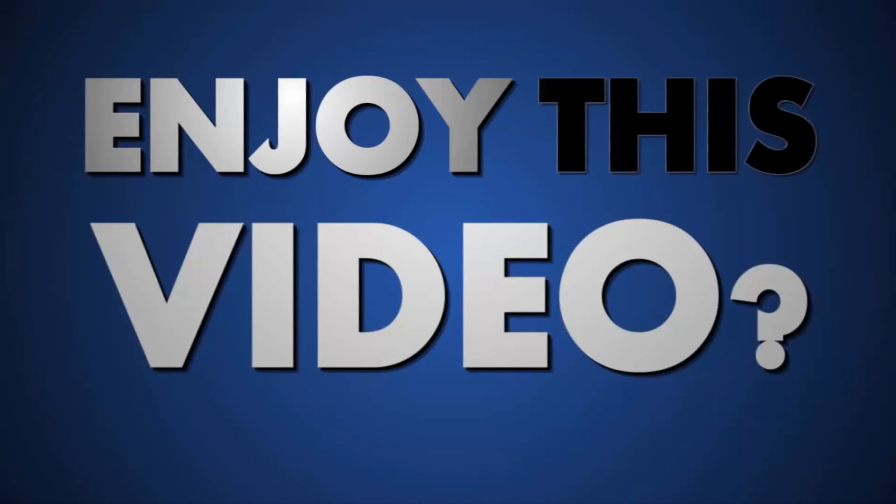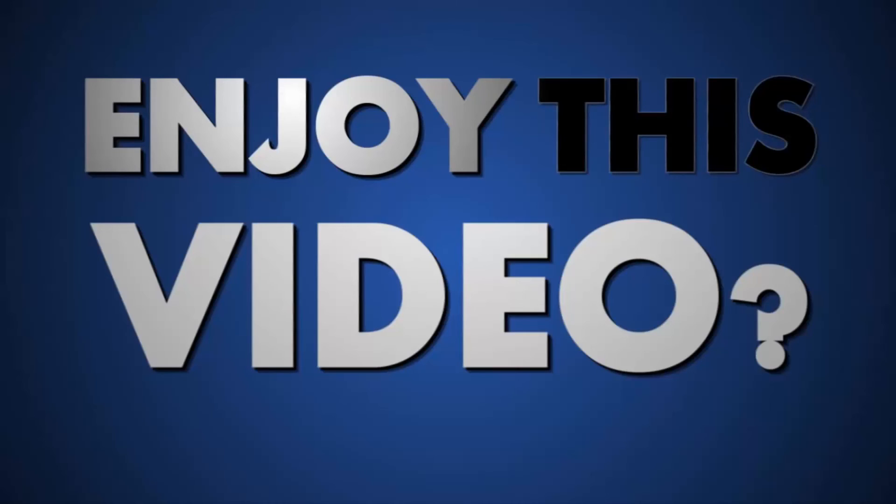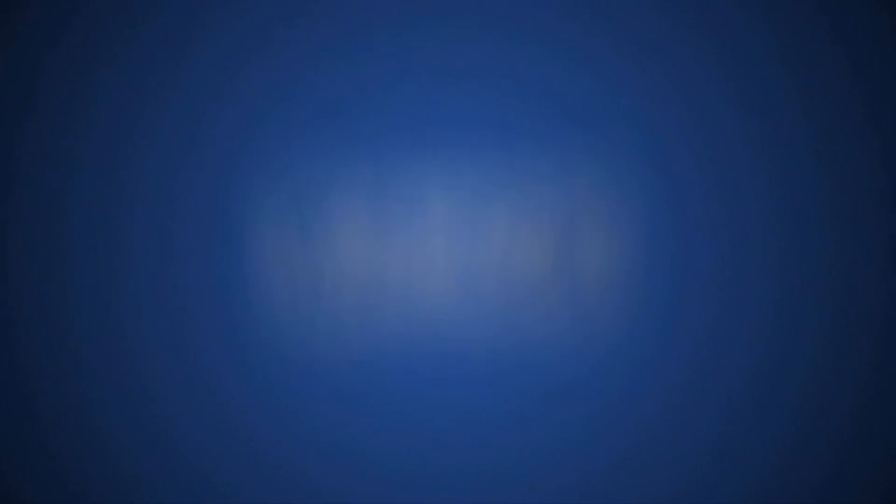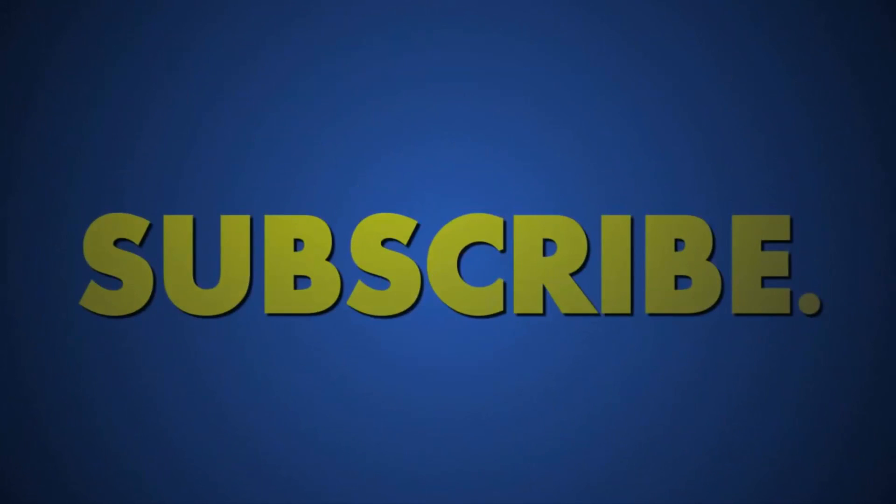Yo what's up people. Have you enjoyed this video? Well if you did, be sure to comment, like and subscribe to the channel. And have a nice day and peace.